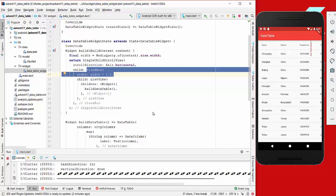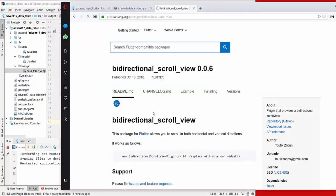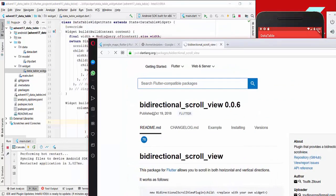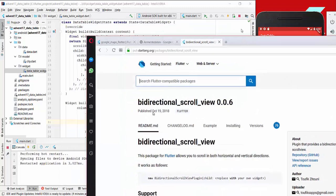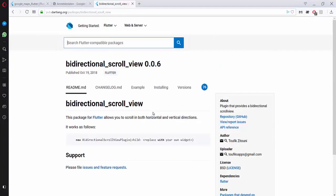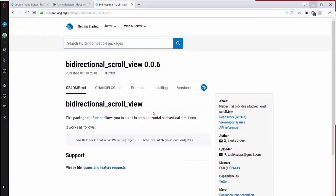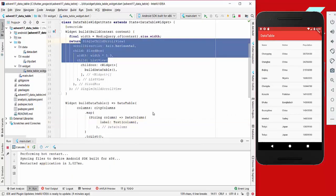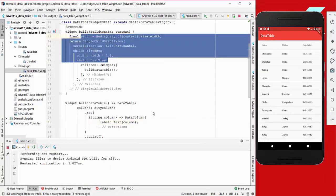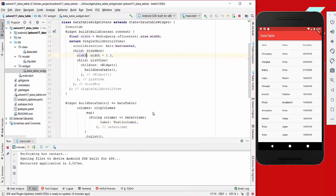There's also another way how you can do bidirectional scrolling. There's this package here, bidirectional scroll view, which you might use and which might be better because it seems to be quite easy. You just place your widget inside and then you don't need this whole thing here.